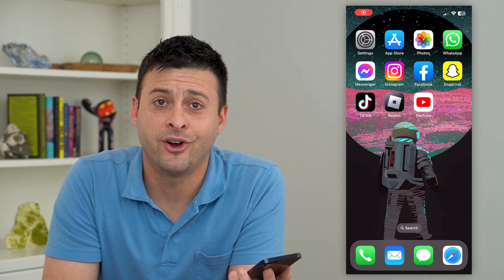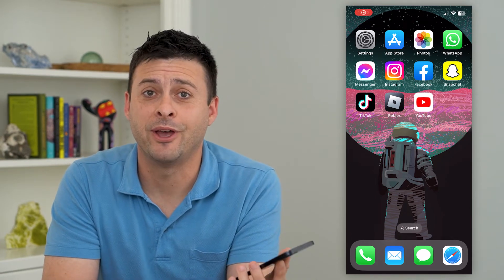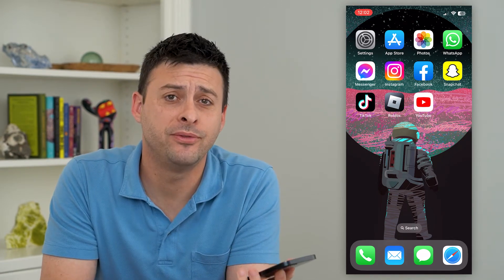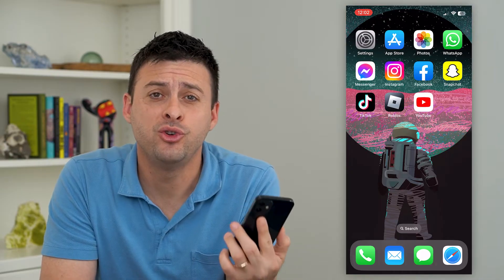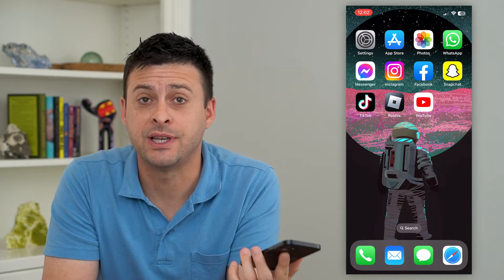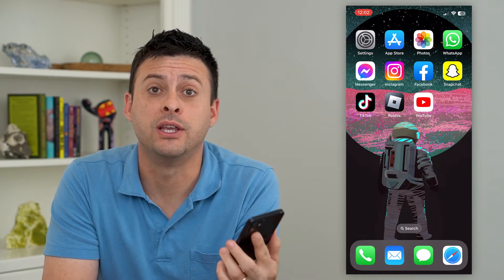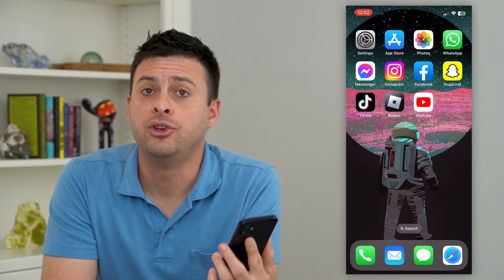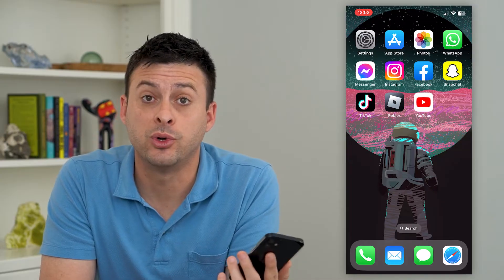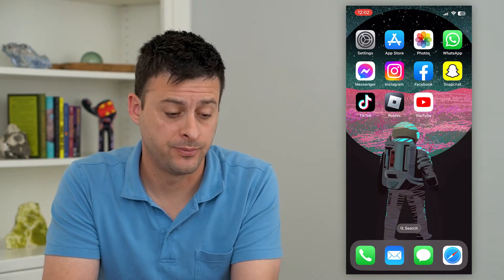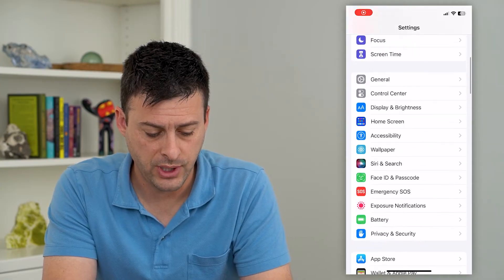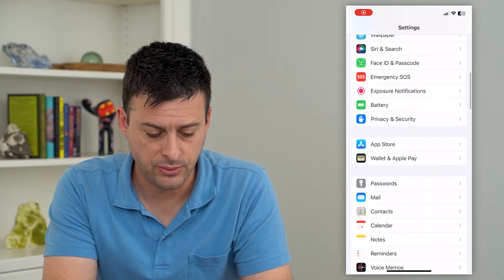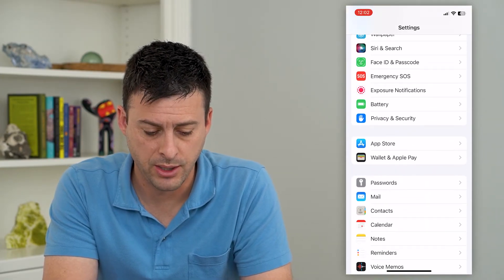Let's change your default card in Apple Pay. If you have two cards and you want to switch exactly which one it uses by default, you can always switch which card it uses. So let's hop into your Settings and scroll down until we get to Wallet & Apple Pay.